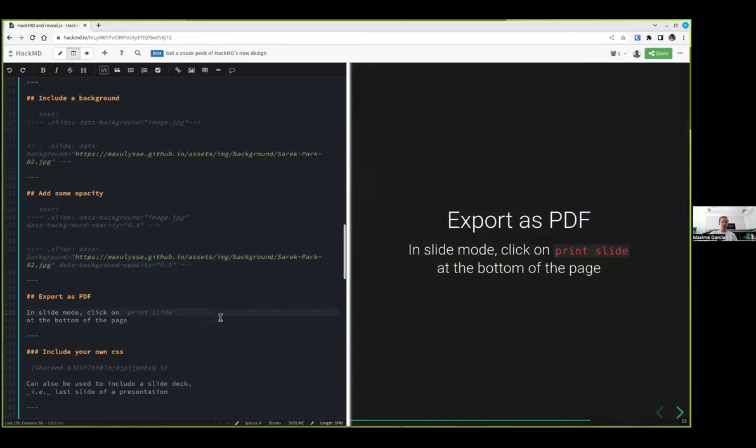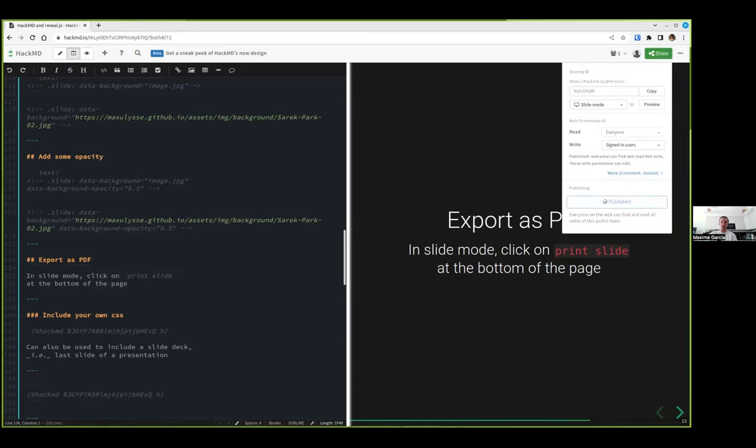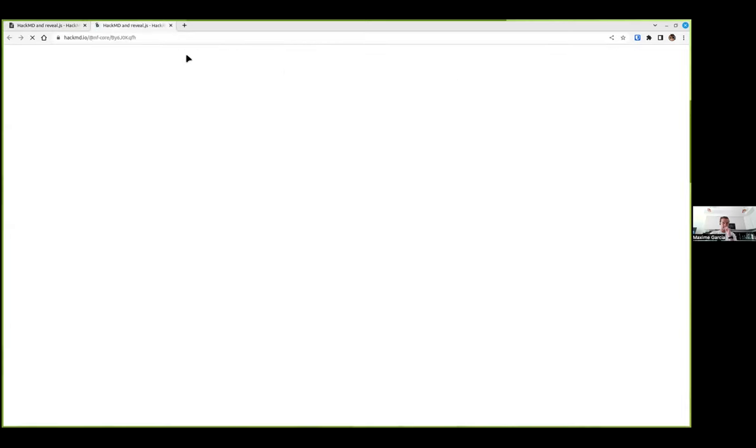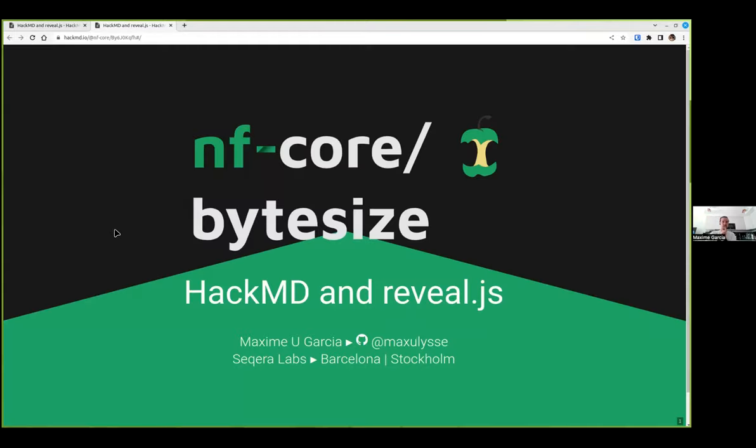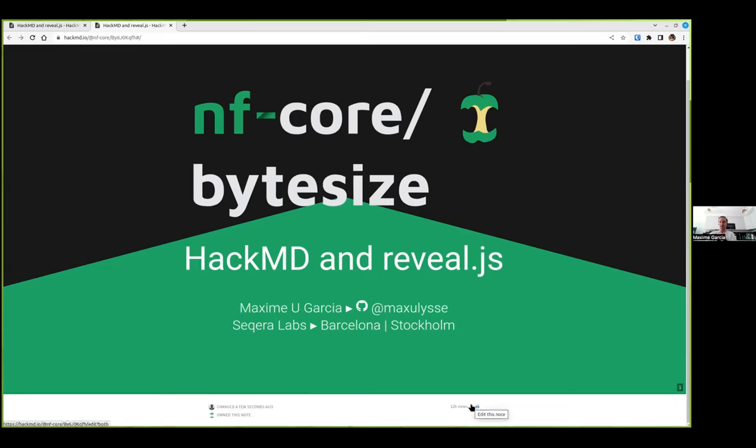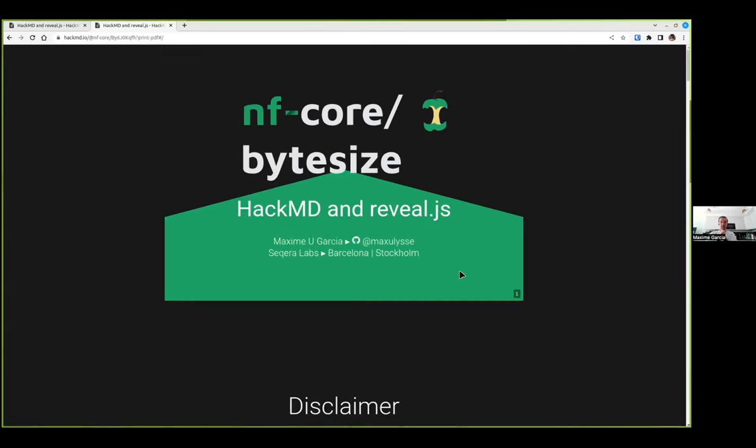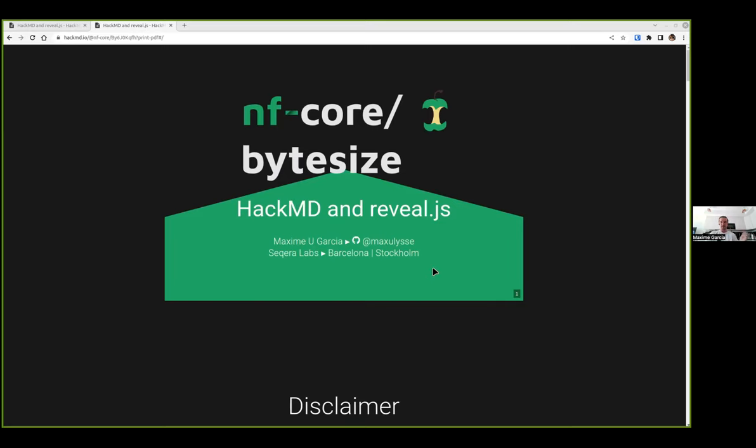An important thing we can do with reveal.js is export as PDF. We can do this only when we're in slide mode. So let me show you that. When we're in slide mode, if you scroll down, we can see some links. I can see that NFCore is owning this node because I made this node in the NFCore organization. I can edit back the node or I can also print the node. So it's going to try to print everything as it is. What we want actually is to print everything as a PDF. I'm printing to file as a PDF.